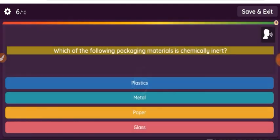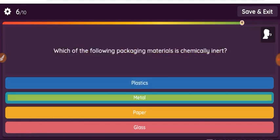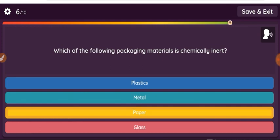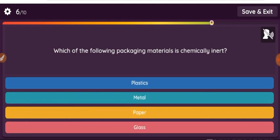Question: Which of the following packaging materials is chemically inert? Option 1: plastics. Option 2: metal. Option 3: paper. Option 4: glass.